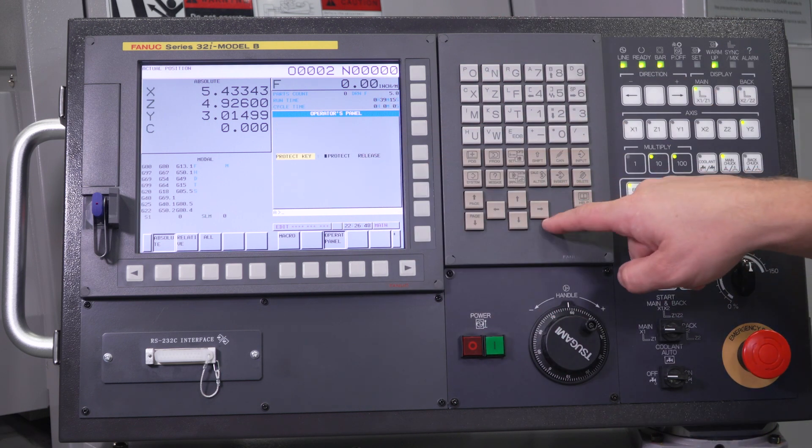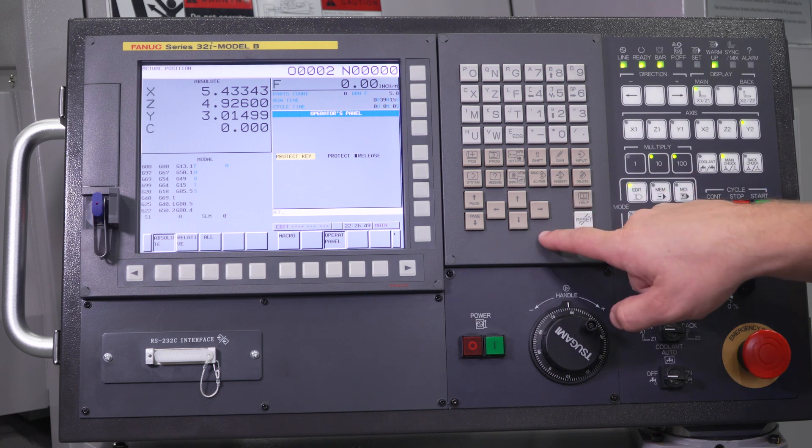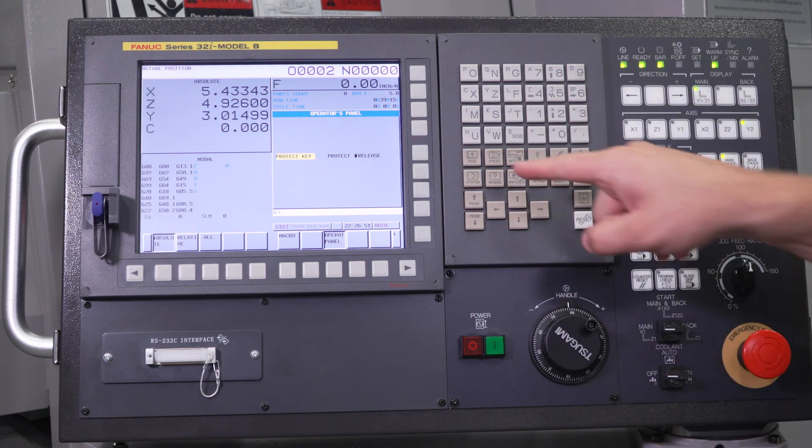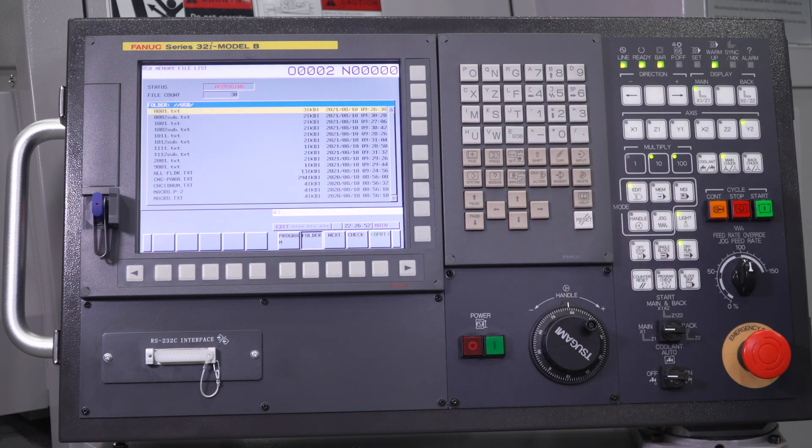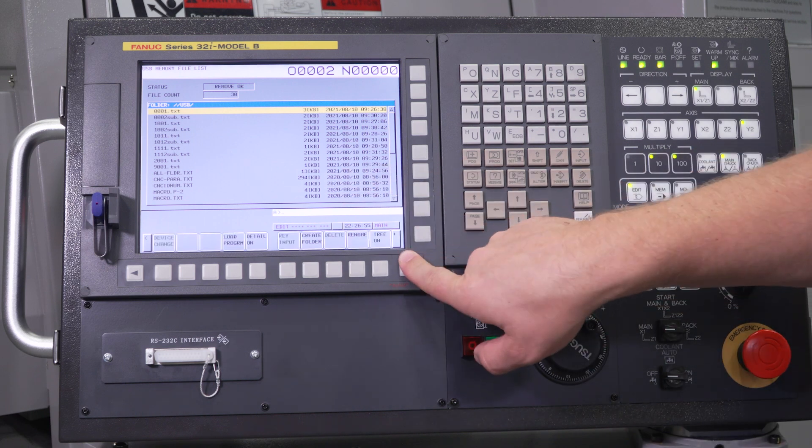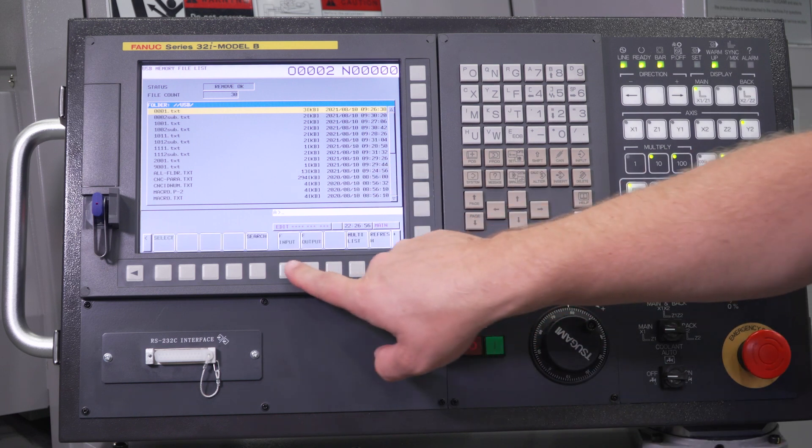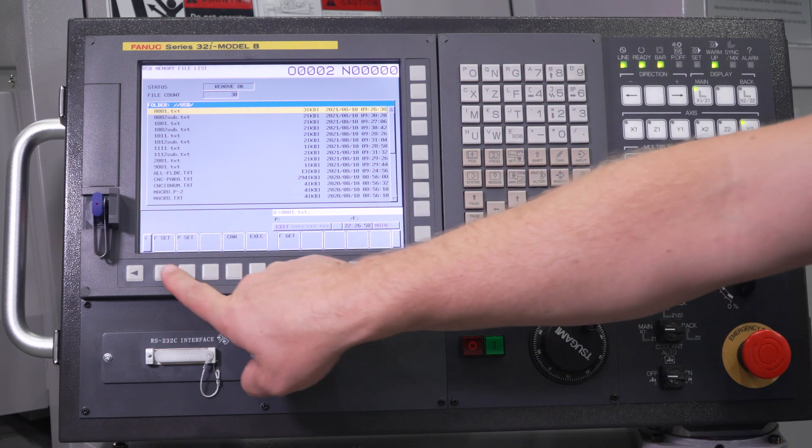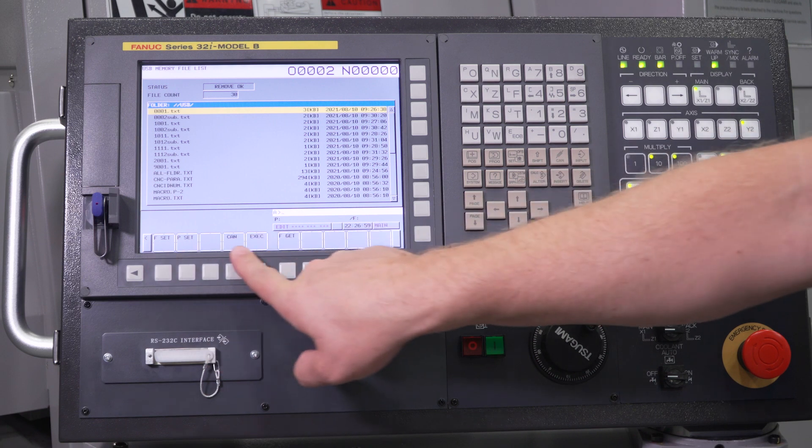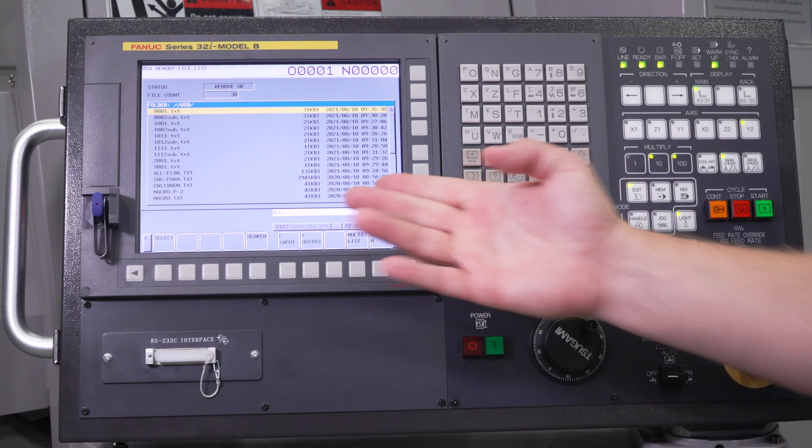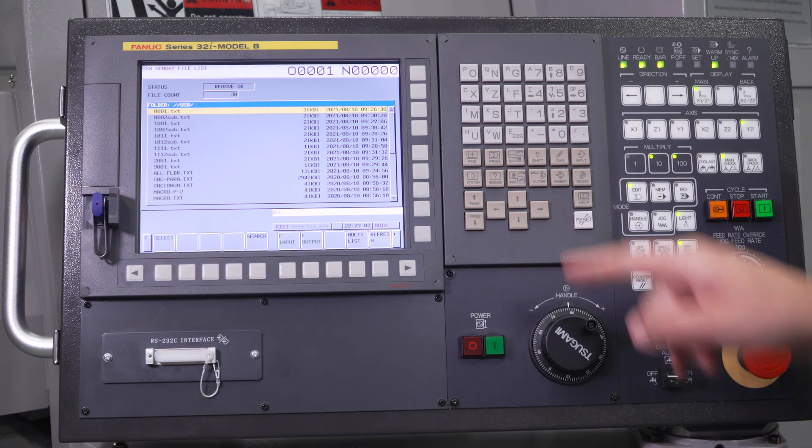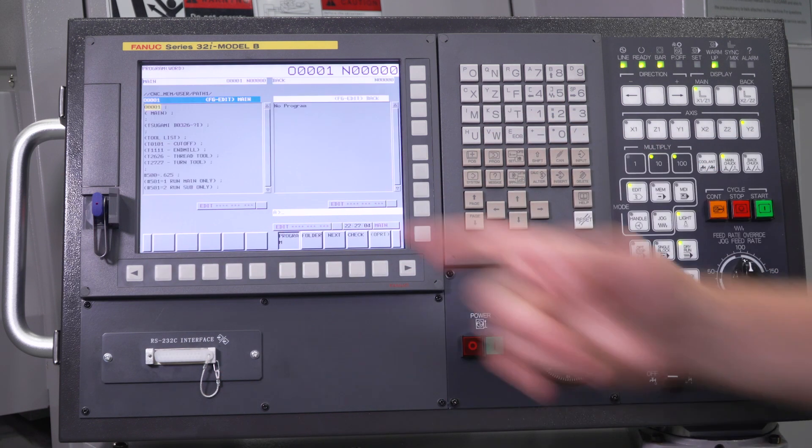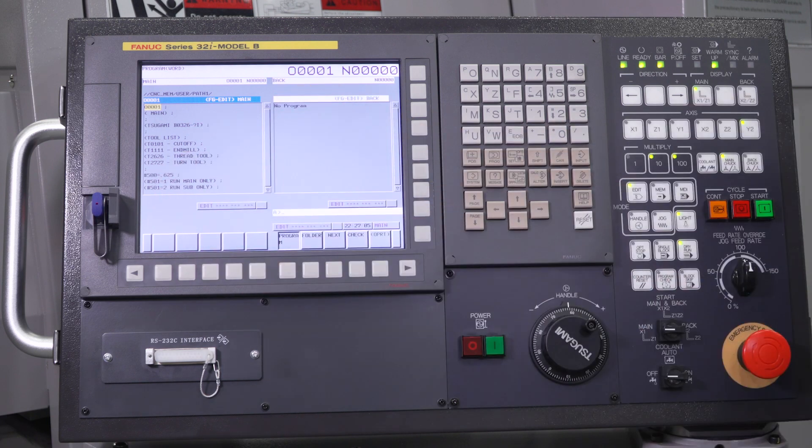Okay, we're just going to go ahead and arrow over to release. Let's go back to our program screen, back to our USB, F input, F get, F set, and execute. You'll see it went through without a hitch this time. Our program is in the machine and we are good to go.